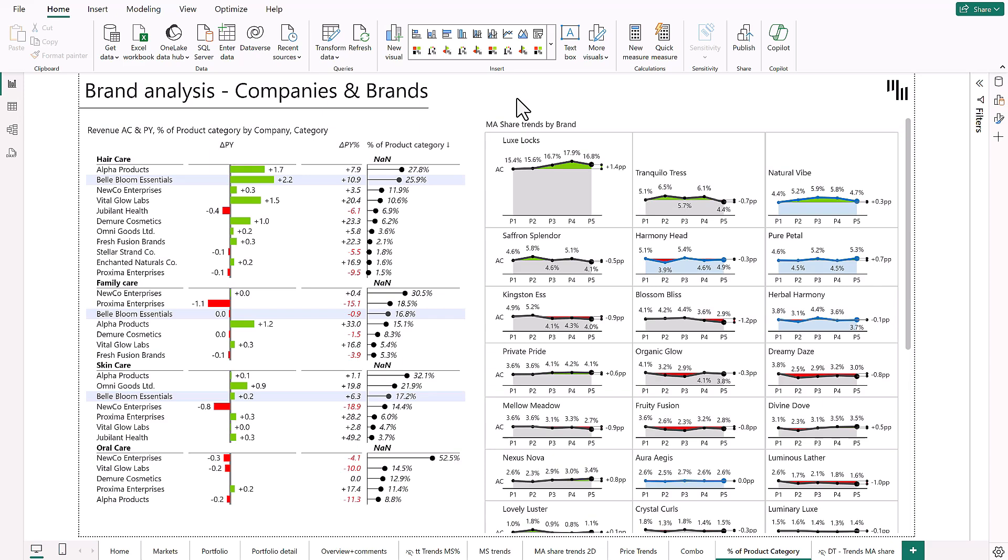Also, do you like this new template that I'm showing you? It's a template that we made specifically for product portfolio analysis and it's completely free to download from the description below.